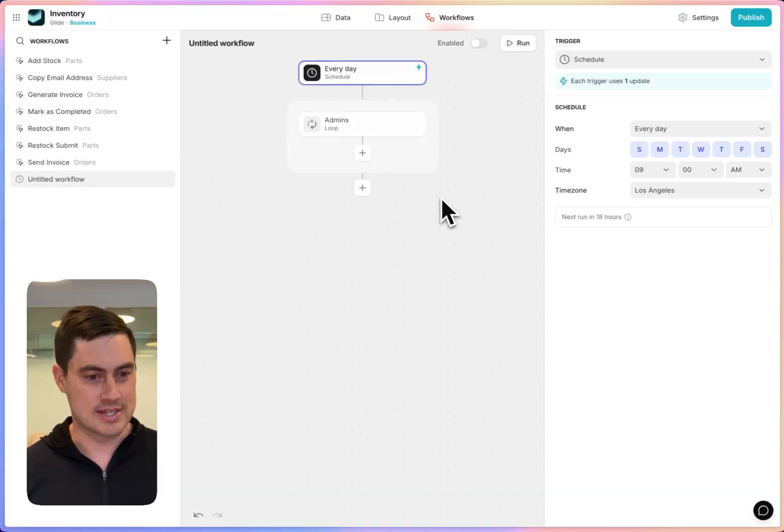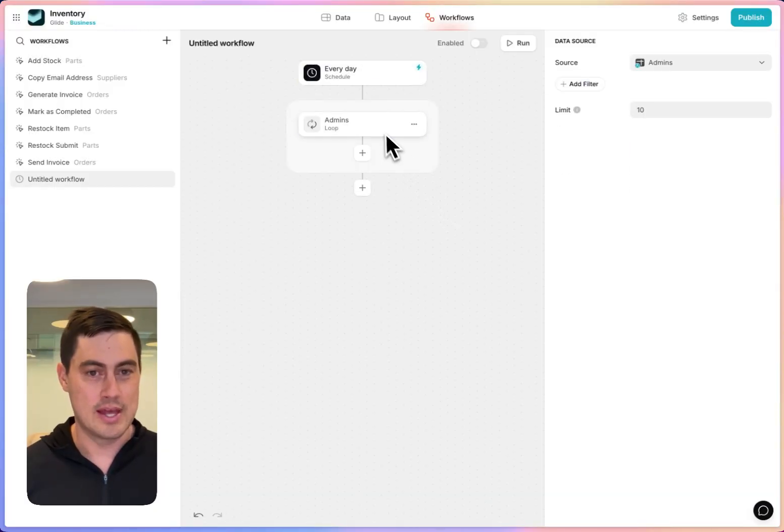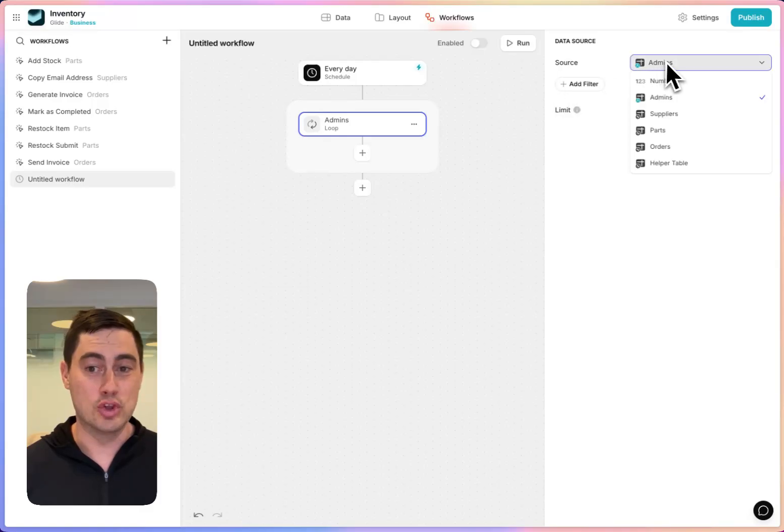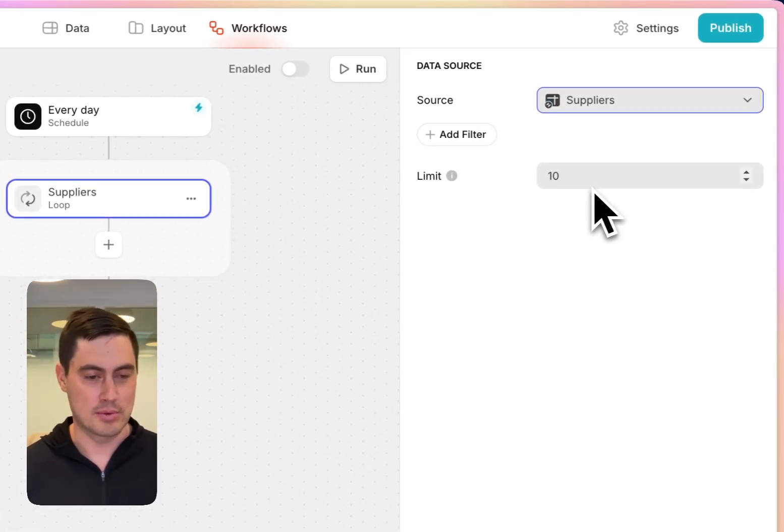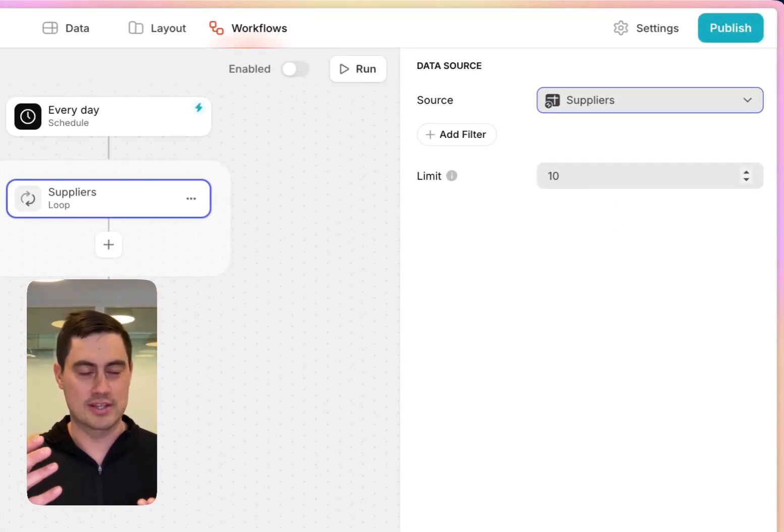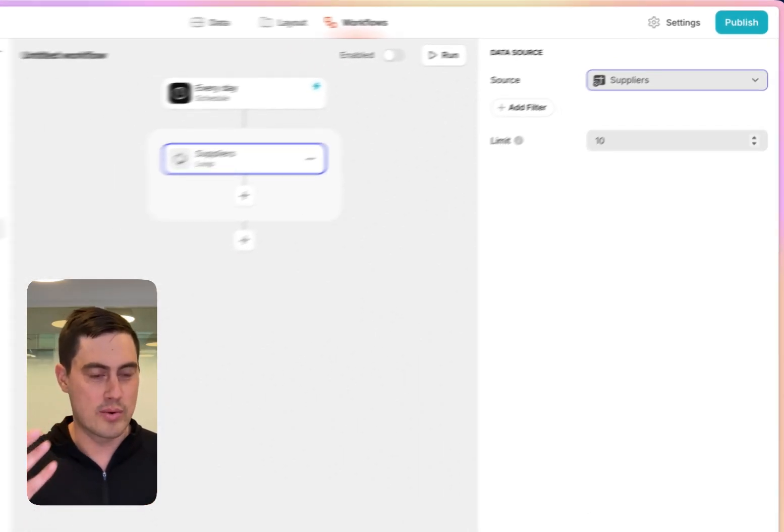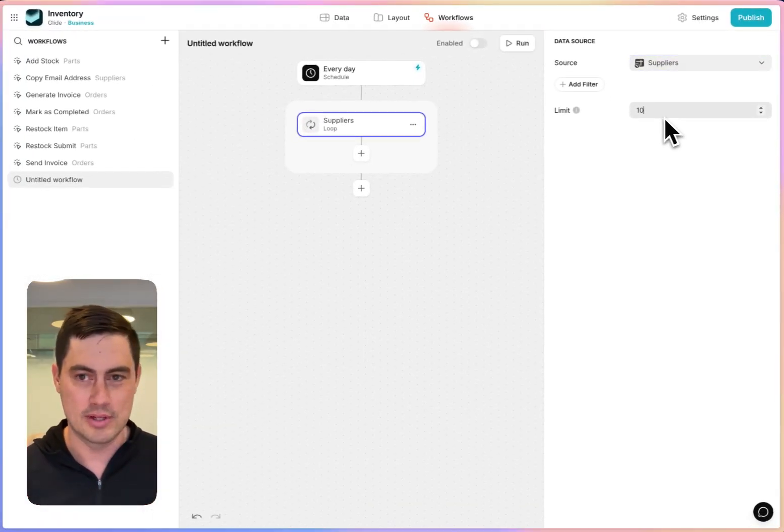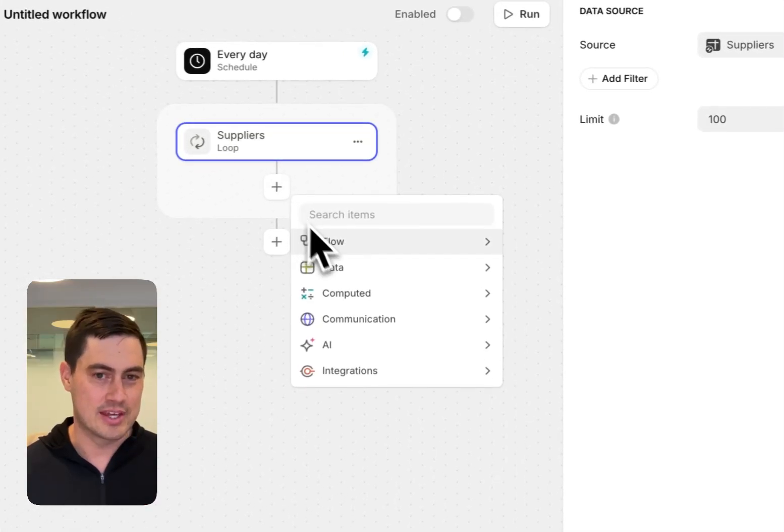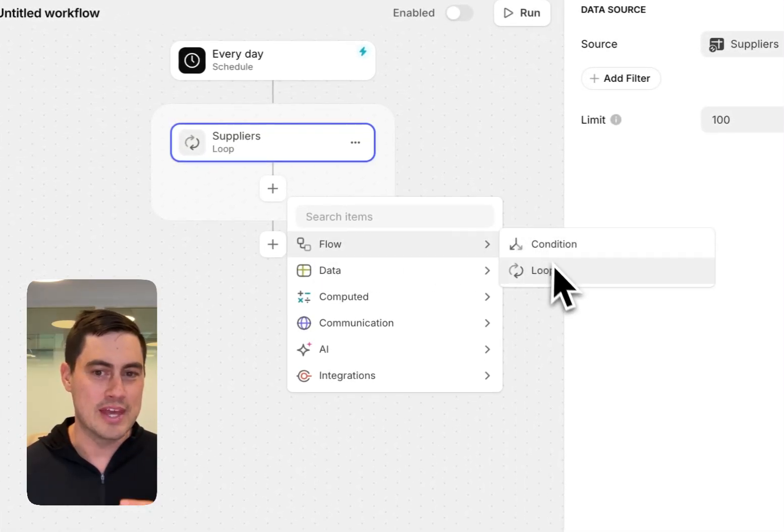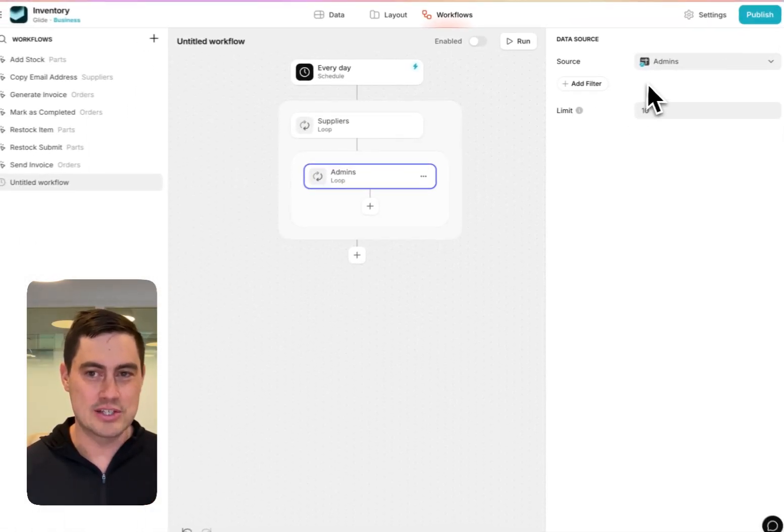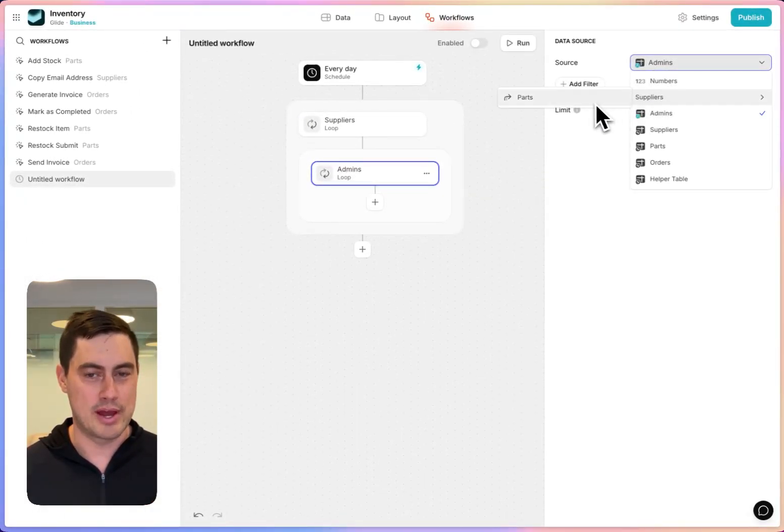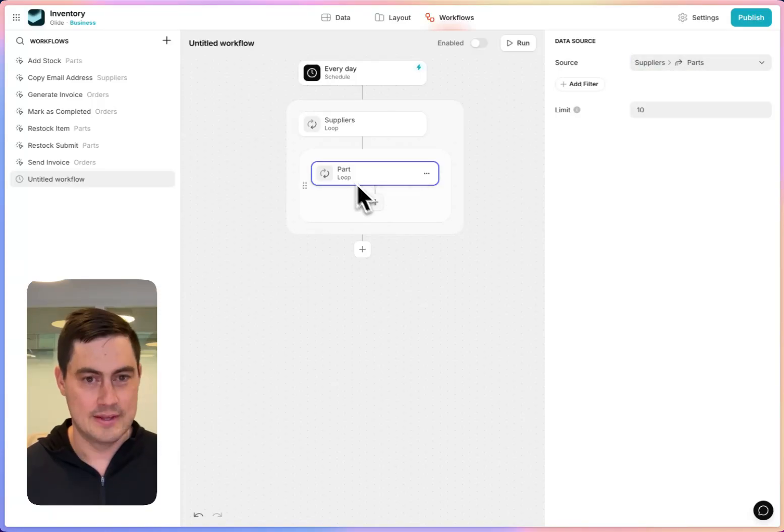I'm going to create a scheduled workflow and start by looping over all of the suppliers. I'm going to use our loop construct that will go through every row in the supplier's table. And then the subtle thing is you can loop within a loop. So for each supplier, I want to go over all of those suppliers' parts.